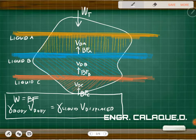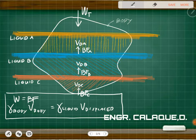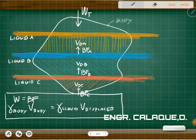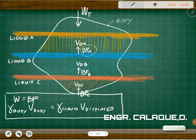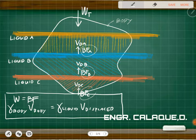In this general presentation, we have three liquids — liquid A, liquid B, and liquid C — with a body submerged across all three. According to Archimedes, each liquid exerts an upward buoyant force. So we have a buoyant force from liquid A, from liquid B, and from liquid C. The shaded regions represent the volume displaced by each respective liquid.